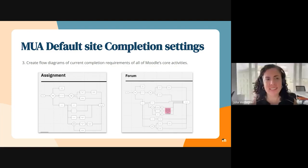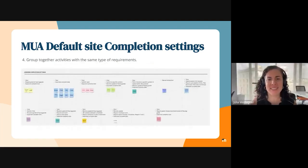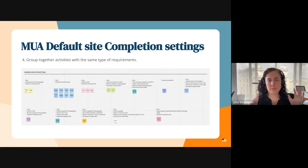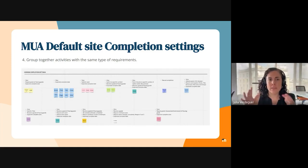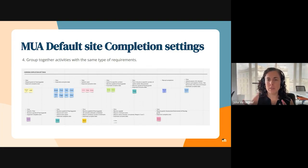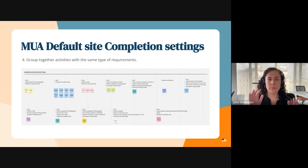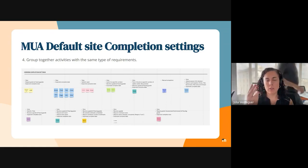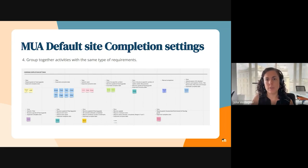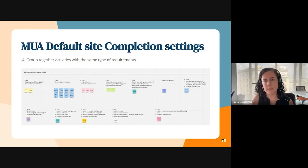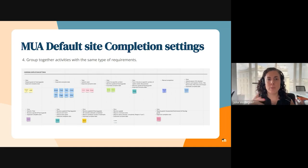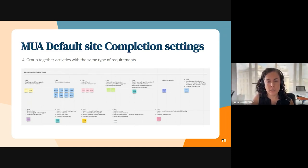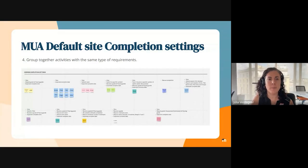So after working on the flow diagrams for all activities and resources, we started grouping them together based on common completion requirements. For example, there's many resources that only have the view requirement, while other activities had submission or posting requirements, some support grades, some don't, etc. These grouping of the activities allowed us to get a deeper understanding of the logic of the requirements.